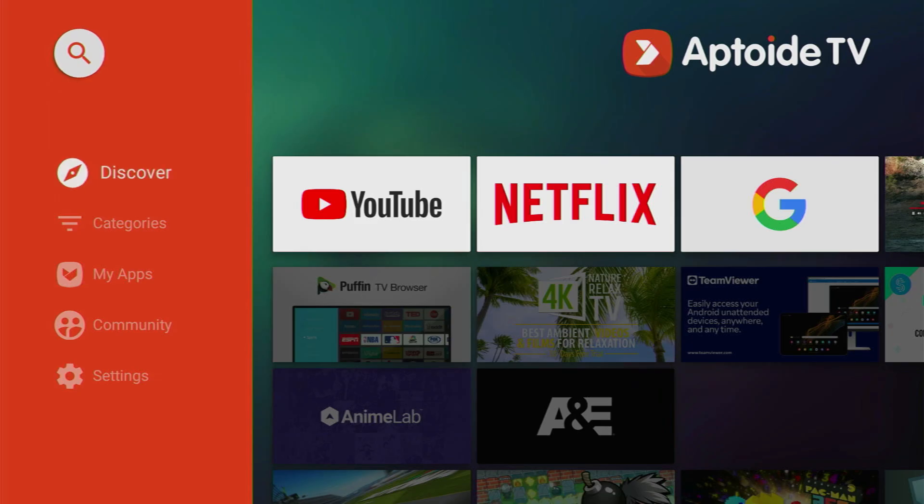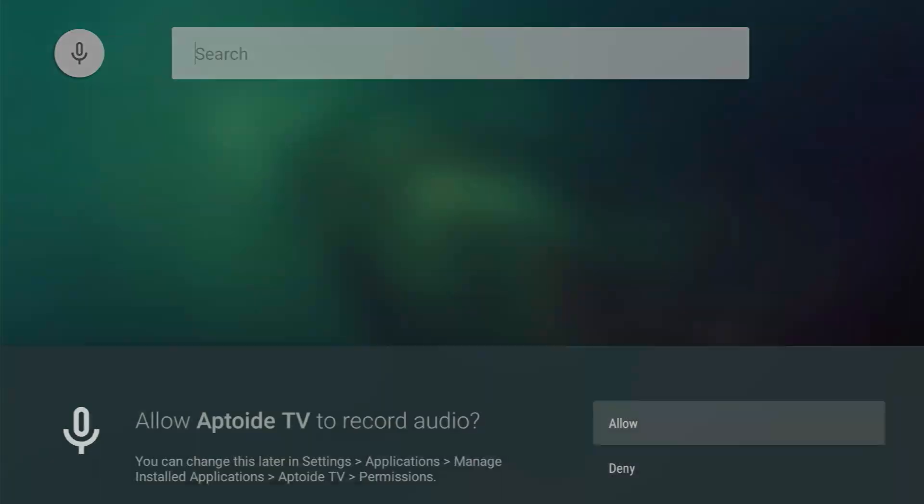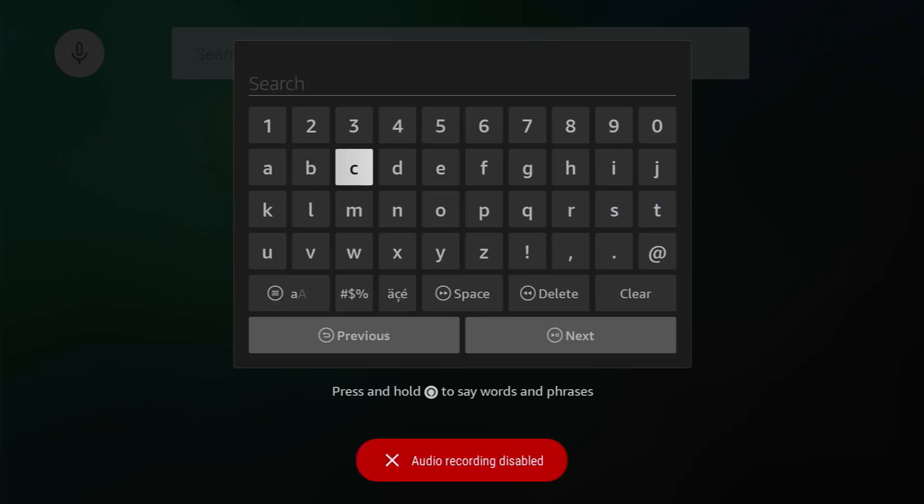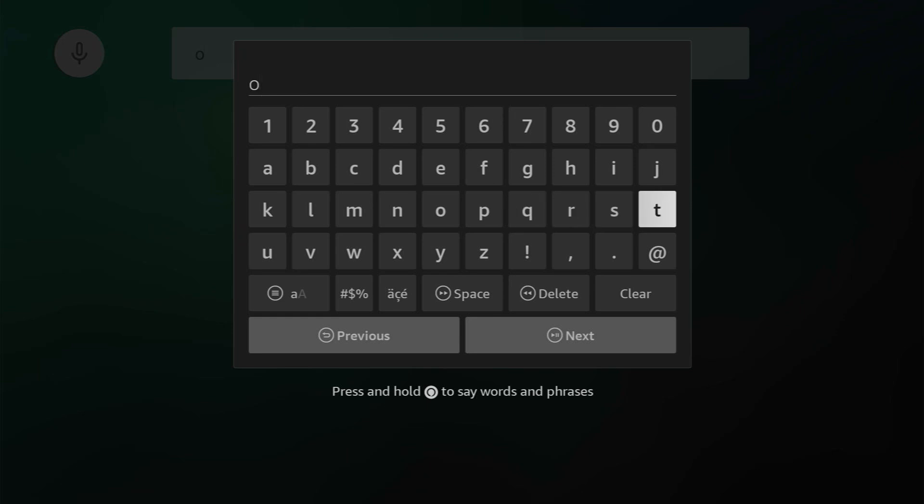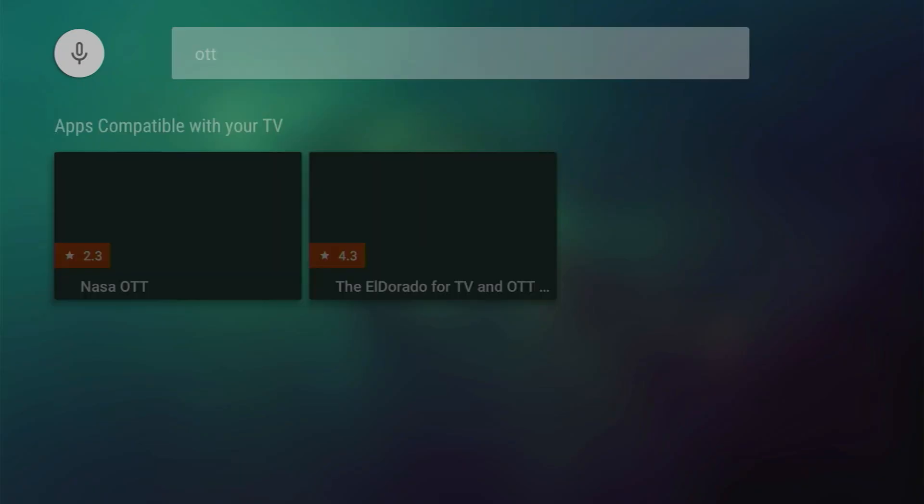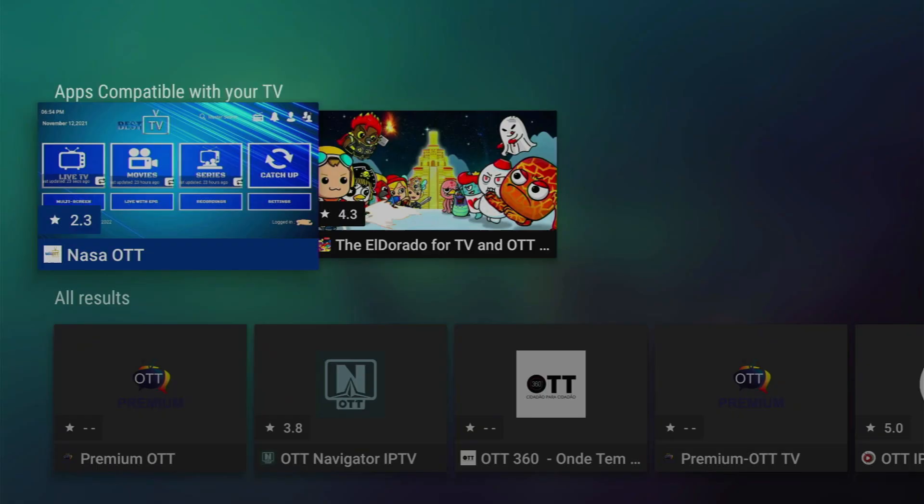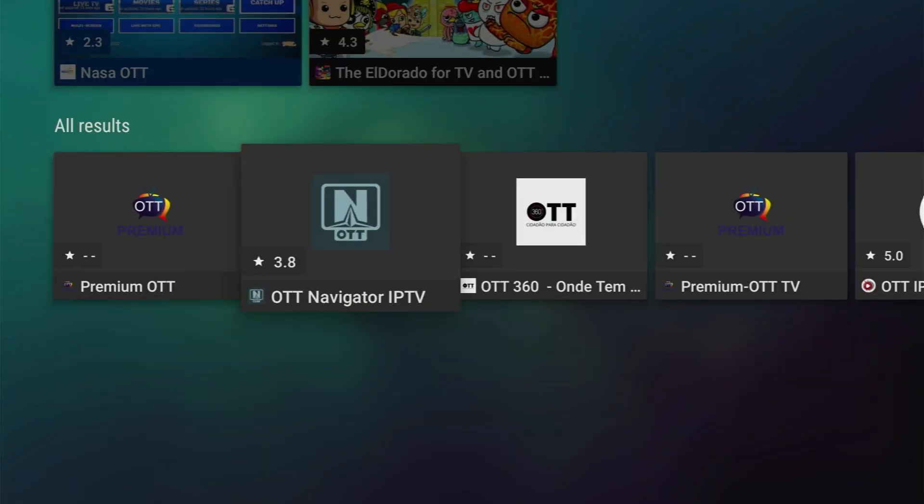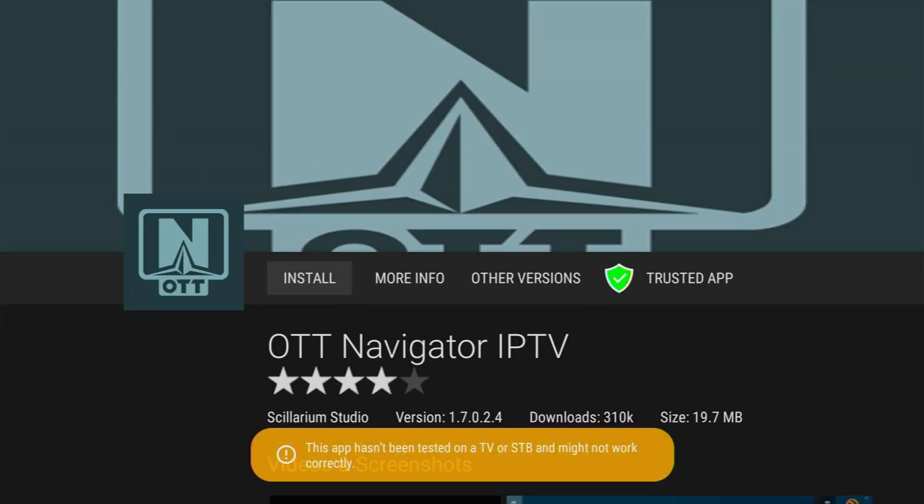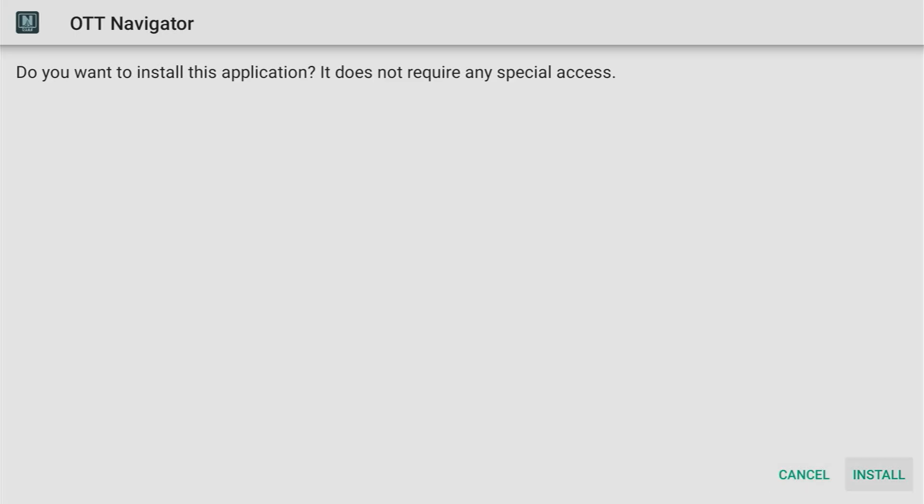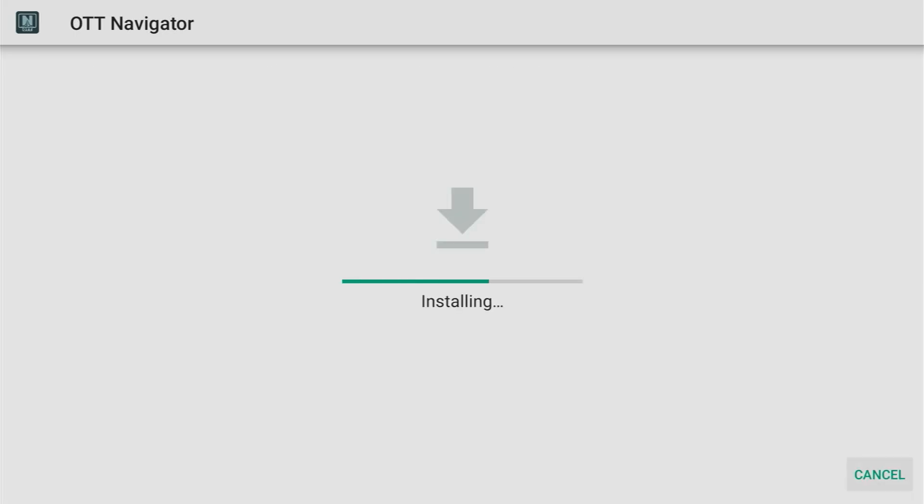And then go to search at the top. Click on that magnifying glass and just type OTT. That should be enough. Usually it's enough. And then click on next. Scroll down and here's the OTT Navigator at the bottom. Click on it. Then press on the install button. Now it's going to download. Click on install.